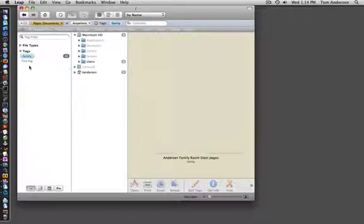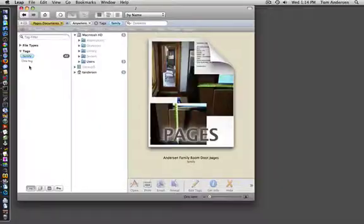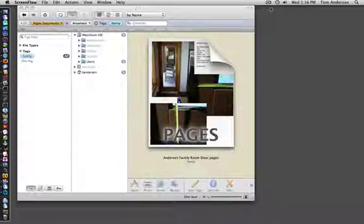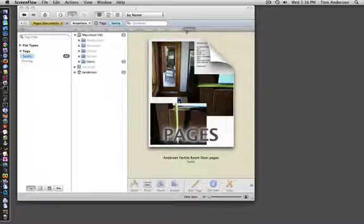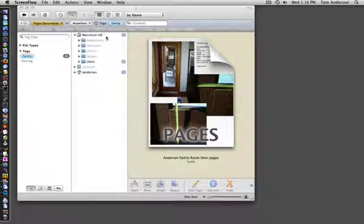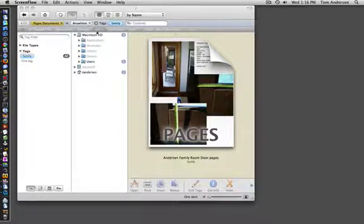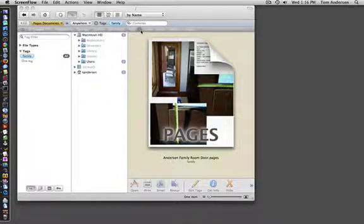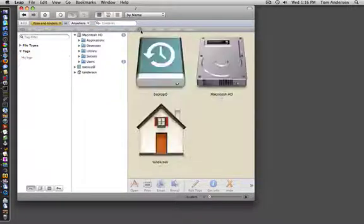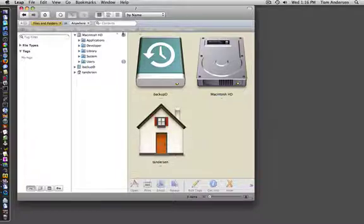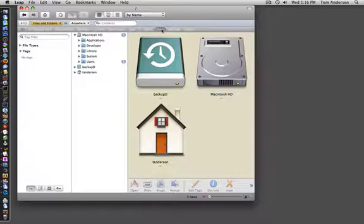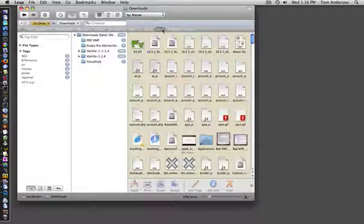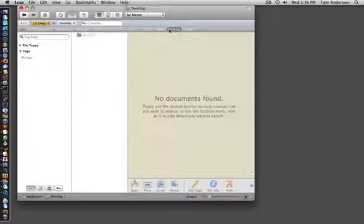Over here are bookmarks. And with Leap you can of course create your own bookmarks, reorder them, organize them. And when you click on them, you go exactly where you want.